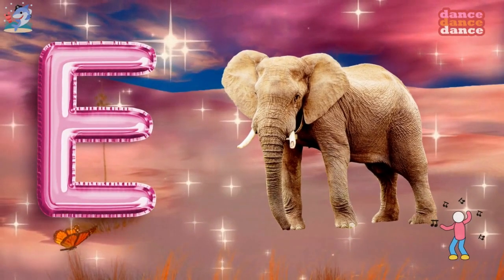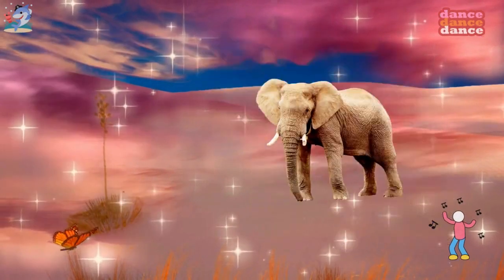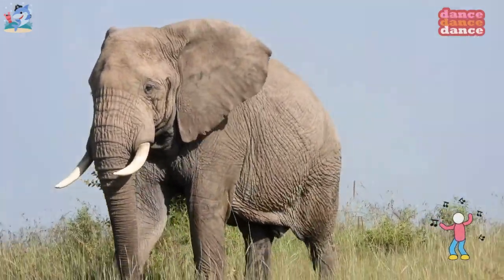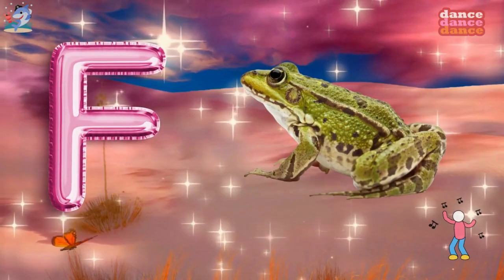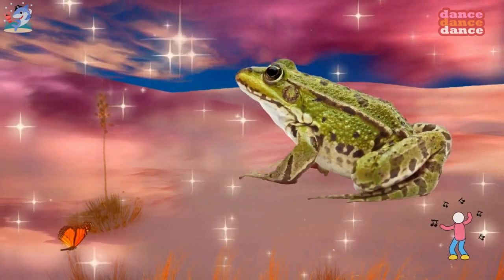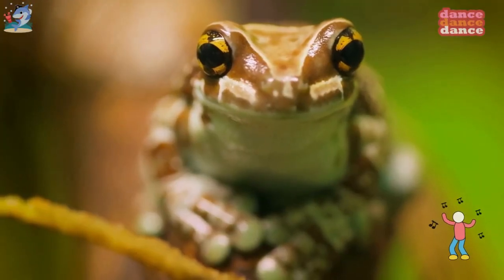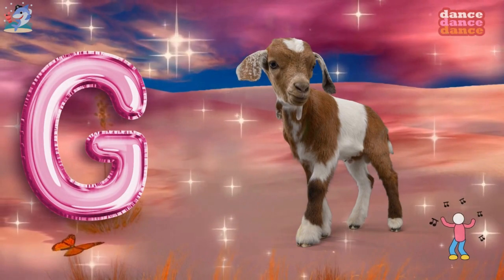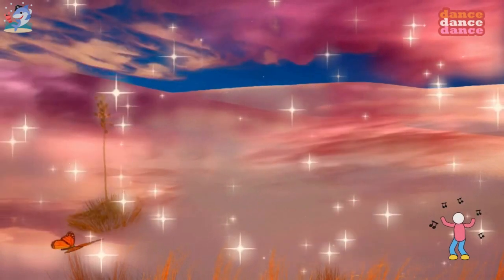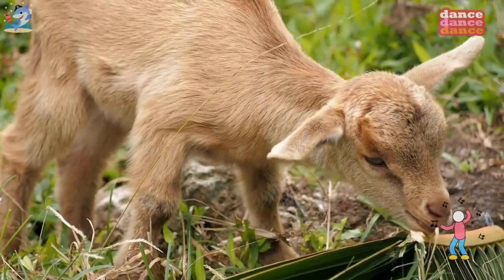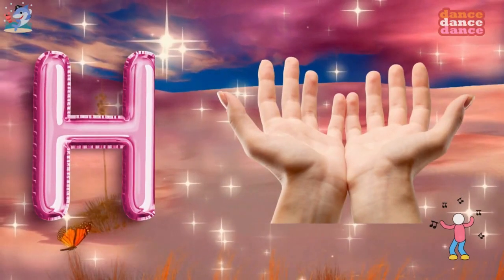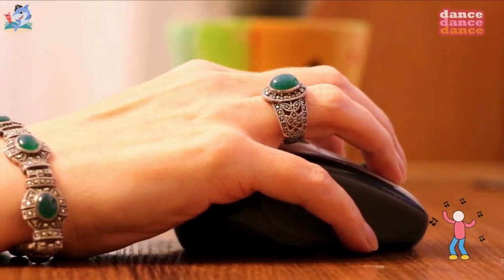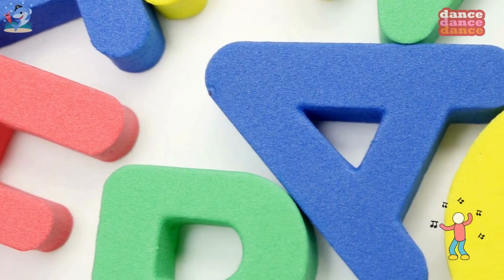E is for elephant, e-e-elephant. F is for frog, f-f-frog. G is for goat, g-g-goat. H is for hand, h-h-hand.